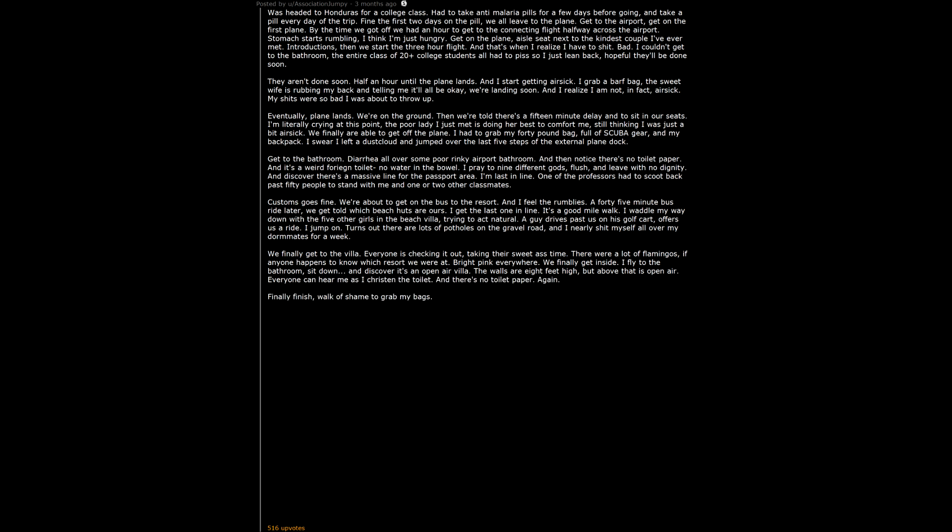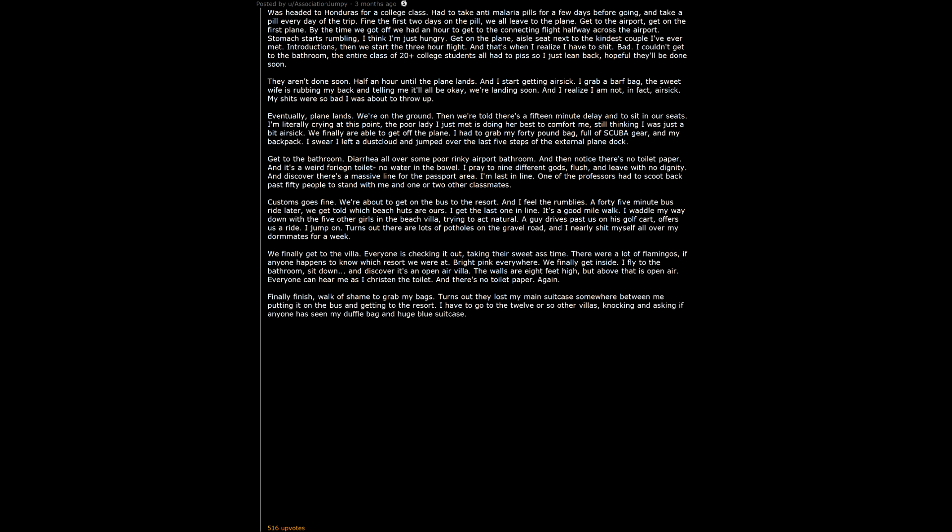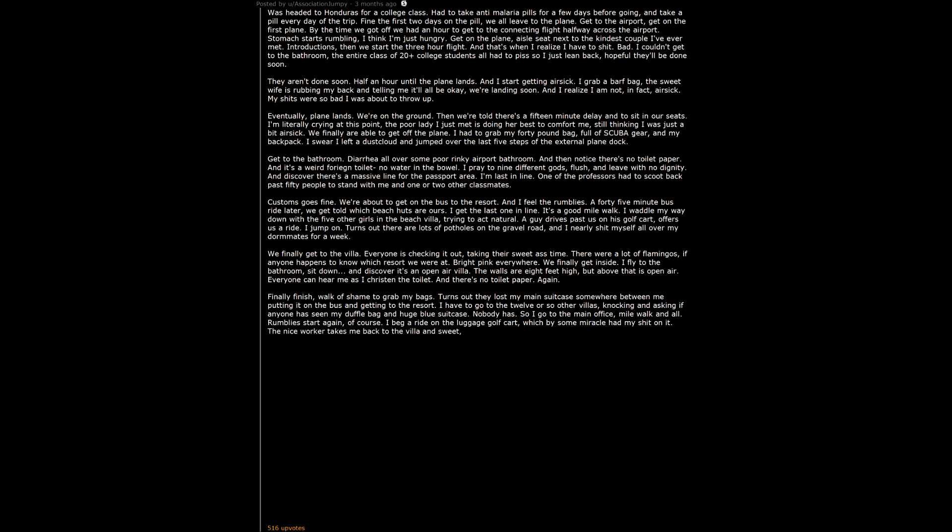Finally finish. Walk of shame to grab my bags. Turns out they lost my main suitcase somewhere between me putting it on the bus and getting to the resort. I have to go to the 12 or so other villas, knocking and asking if anyone has seen my duffel bag and huge blue suitcase. Nobody has. So I go to the main office, mile walk and all. Rumblies start again. Of course. I beg a ride on the luggage golf cart, which by some miracle had my shit on it. The nice worker takes me back to the villa and sweet, toilet paper free relief.